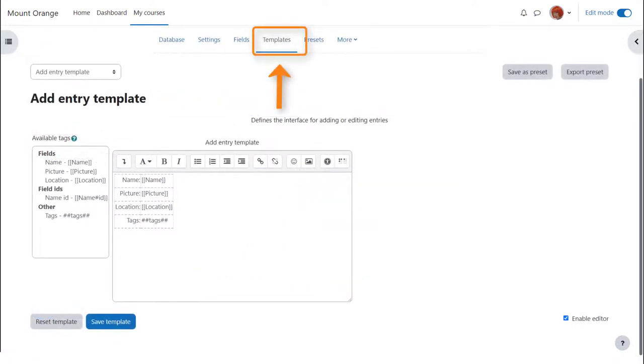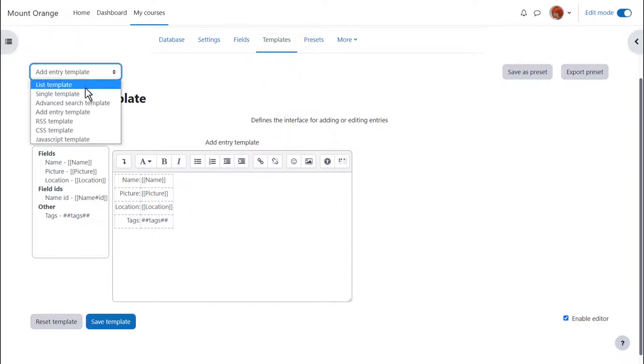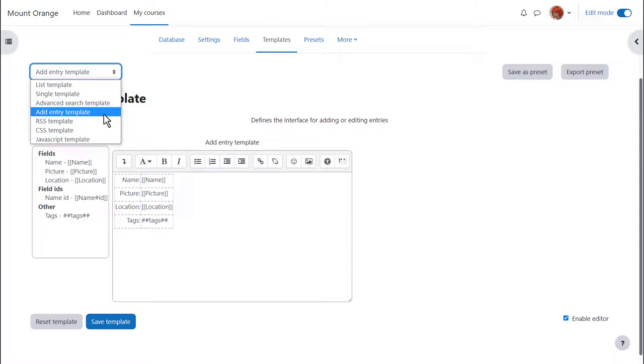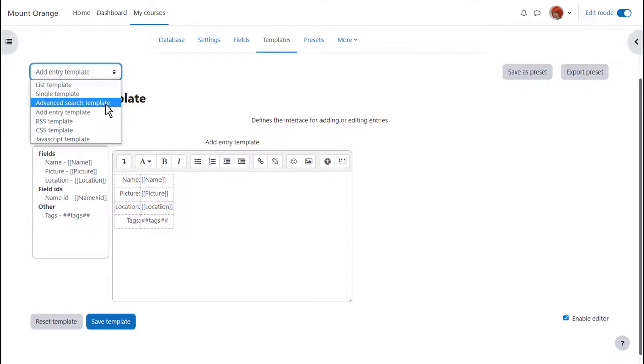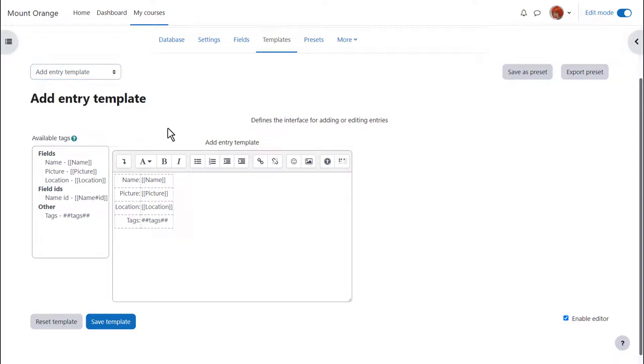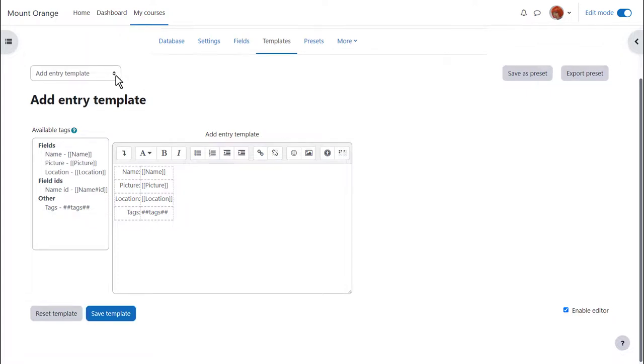Templates define how you want the fields displayed. Anything done to the single and list templates here will determine how they look. The add template will determine what participants see when they click to add their entry and you can also set up an advanced search template. The simple way to set up your database easily is to click the save button for each template as we're doing with the add template now.